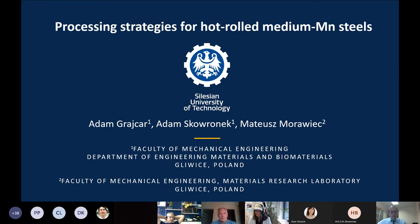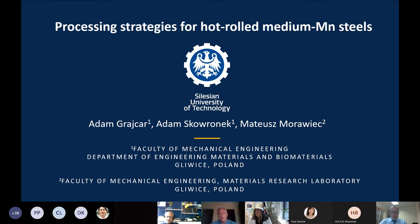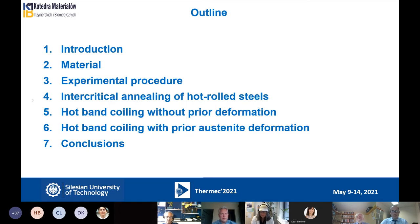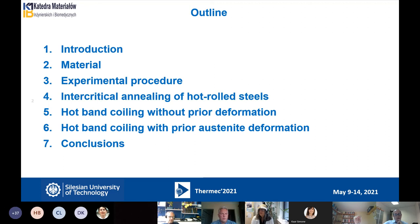Professor Krzyzian already discussed the approach when cold rolling and heat treatment is applied. Today I'd like to focus on a different strategy where we don't have cold rolling, but we have hot rolling after the steels are quenched or just cooled and we have a martensitic microstructure. This is the plan of my presentation: I'd like to focus on intercritical annealing for hot rolled steels, then show some slides about simulation of hot band coiling without prior deformation and with prior austenite deformation.